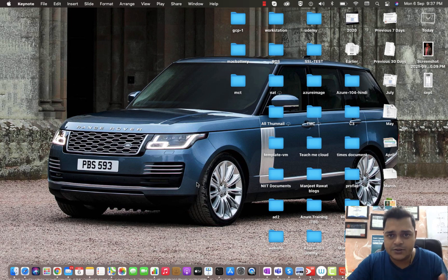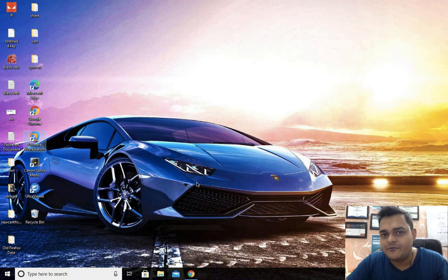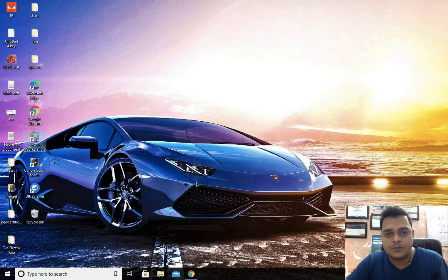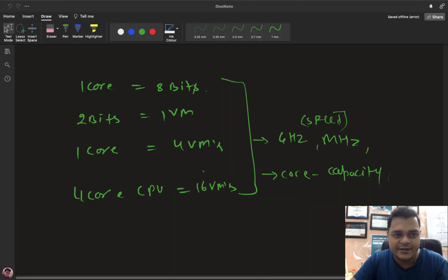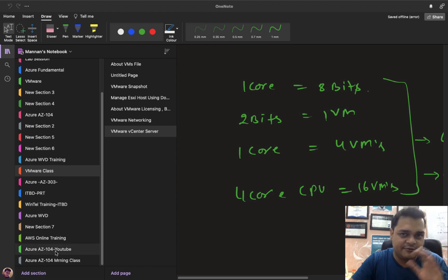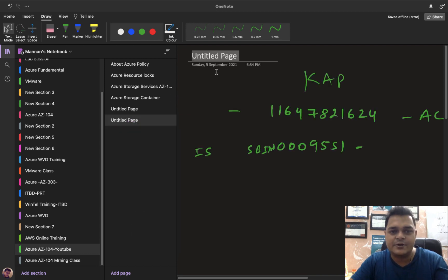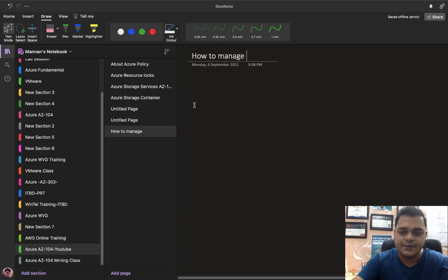I'm going to describe the concept of vNet in this video as well, because without vNet we can't fix the private IP address. In the case of the default vNet, Azure always tries to use 10.0.0.0/16 as the private IP address range, but you have the option to fix your private IP address as per your requirement. I'll describe a few parts related to the theory of public and private IP addresses, then we'll move to the portal. Today's agenda: how to manage public and private IP addresses with a virtual machine.